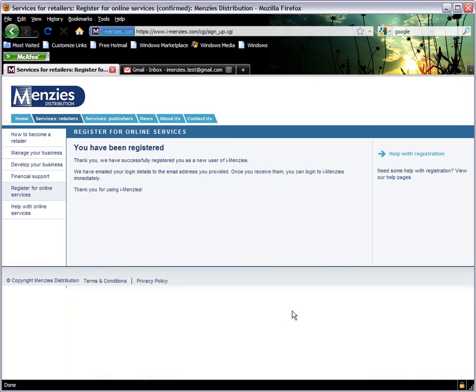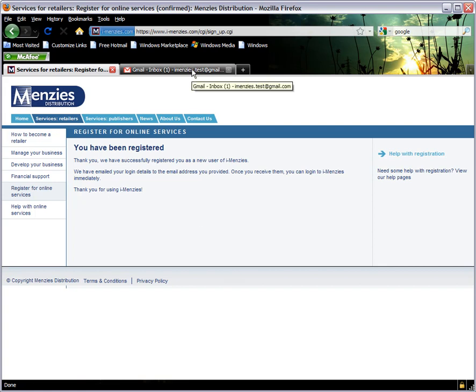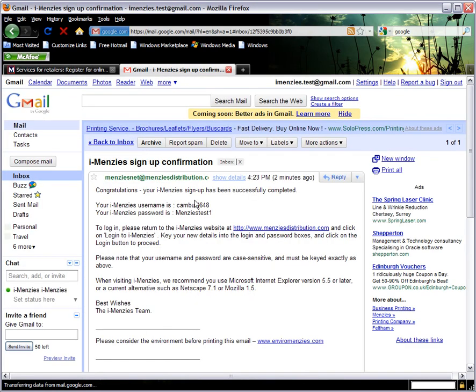You have now been successfully registered with iMENZIS and will receive a confirmation email containing your details at the email address you provided. That is it.